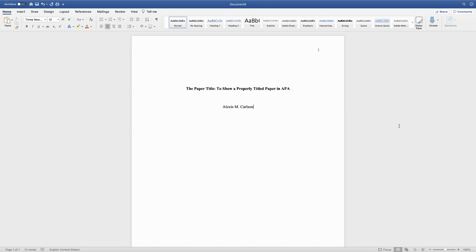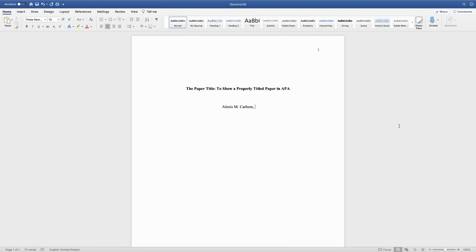If you are working with a group to turn this in, you would write everyone's name after that. You can alphabetize that by everyone's last name. I'm just going to leave my name for the moment.